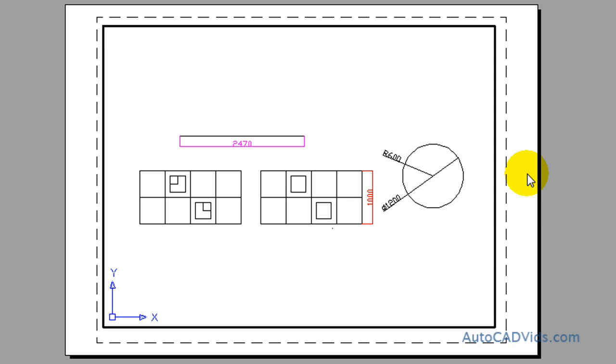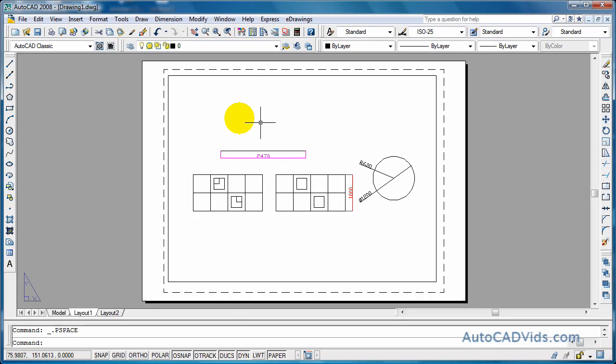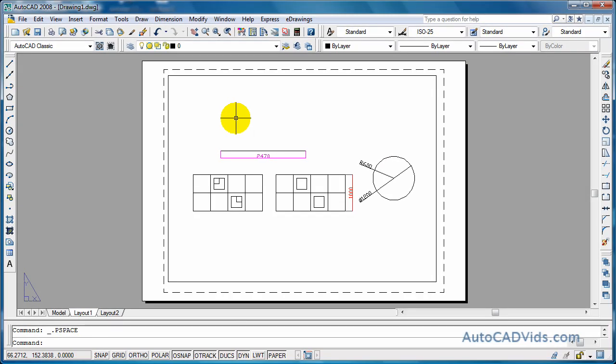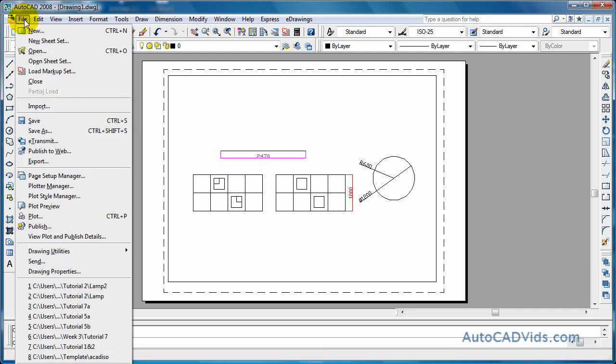We'll double click outside here and go up to the print. Now in AutoCAD it's actually called plotting because it's like you're plotting a drawing, but up here in the menu it's called plot so we go to that.